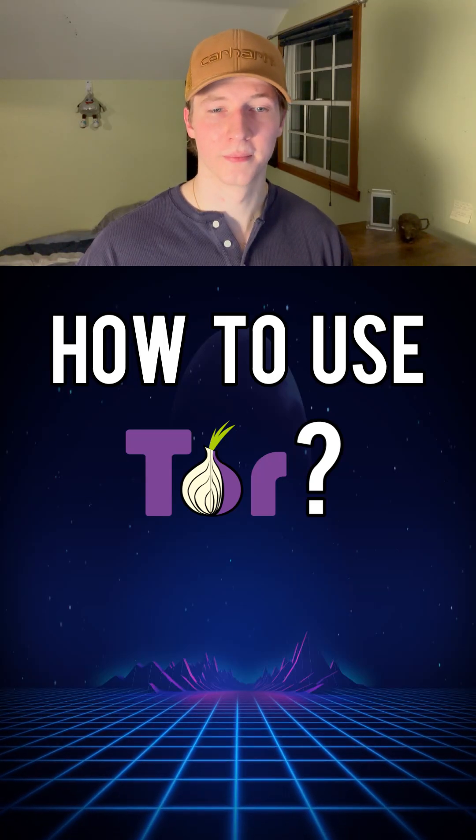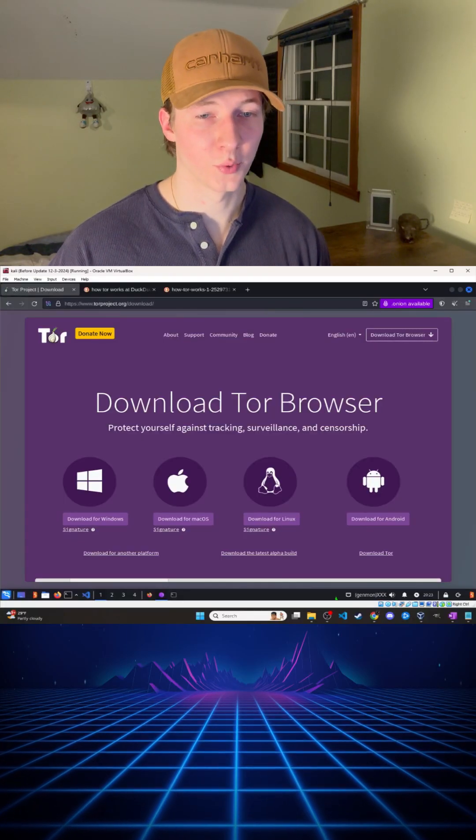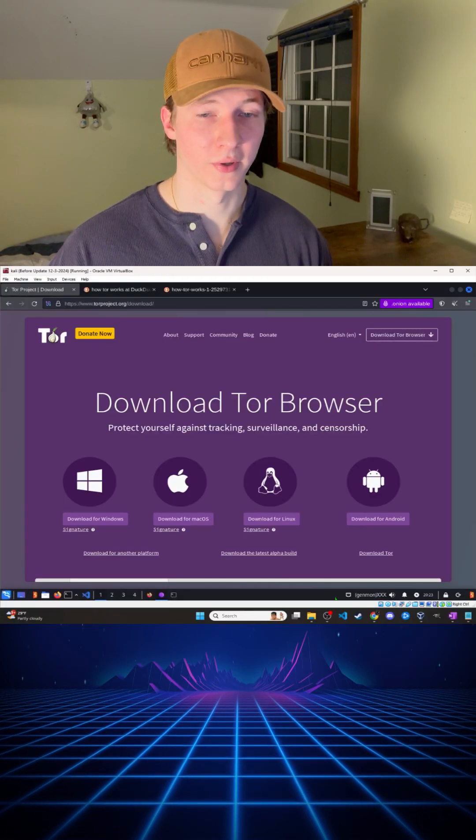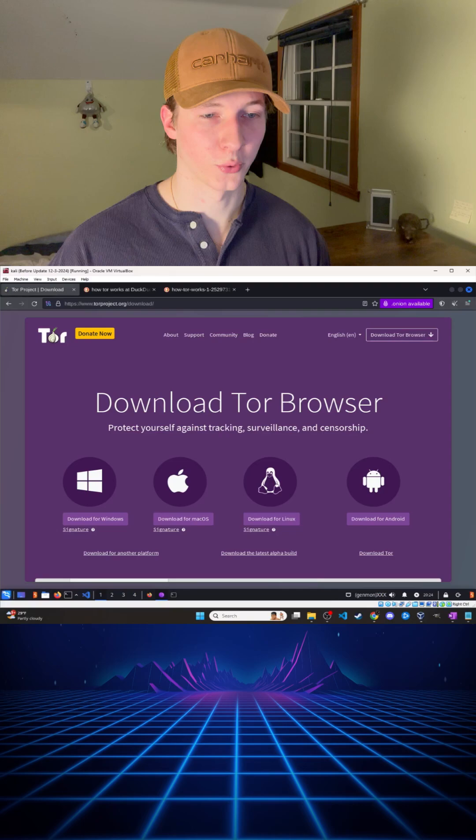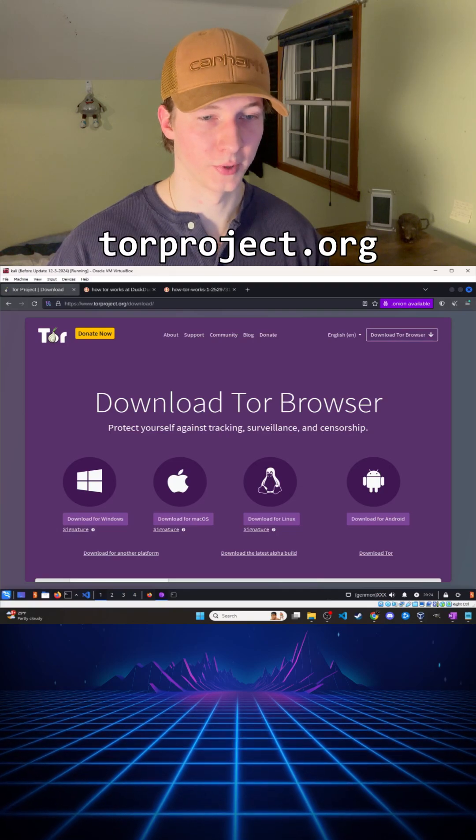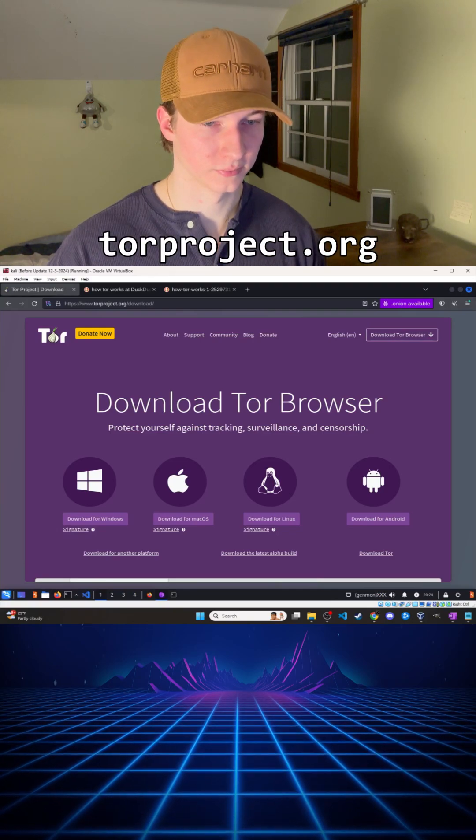How are people setting it up and using it? Well, if you just want to route your web traffic through the Tor network from a browser, you can just install the Tor browser from the Tor project.